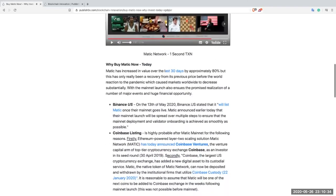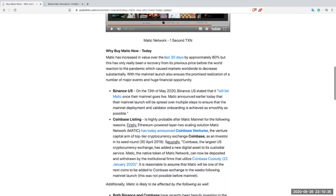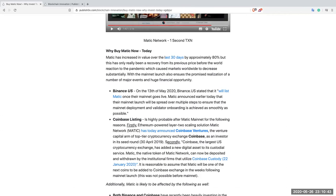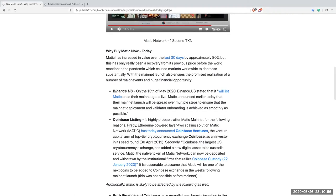Okay let's move on. So why buy Matic now today? Matic has increased in value over the last 30 days by approximately 80 percent, but this has only really been a recovery from its previous price before the world reaction to the pandemic which caused markets worldwide to decrease substantially. So Matic has basically just regained and is back where it was before the pandemic was announced and chaos ensued in the world.